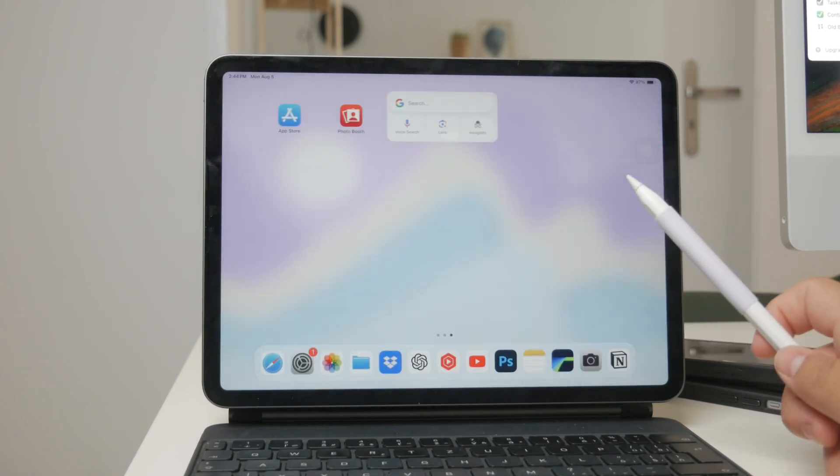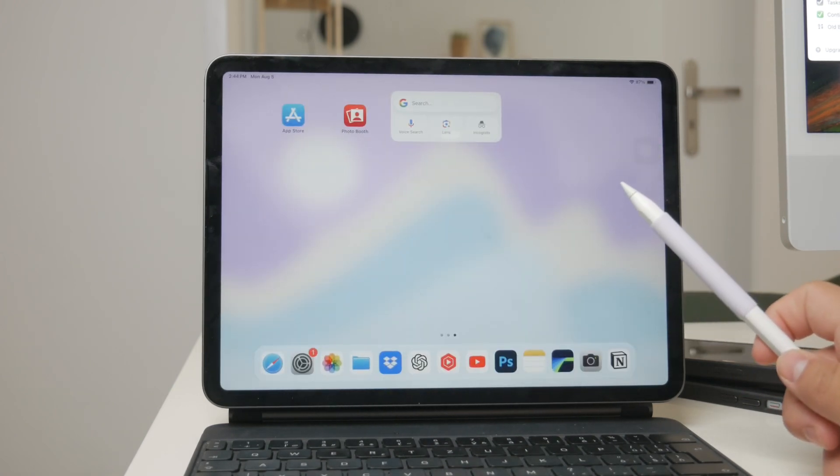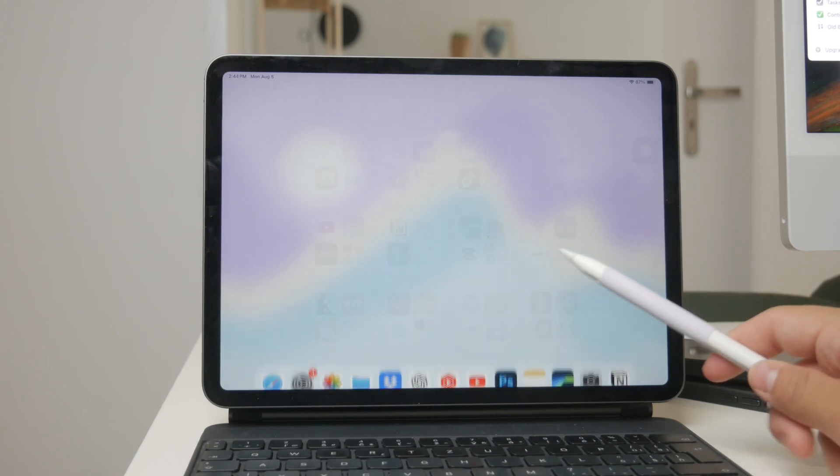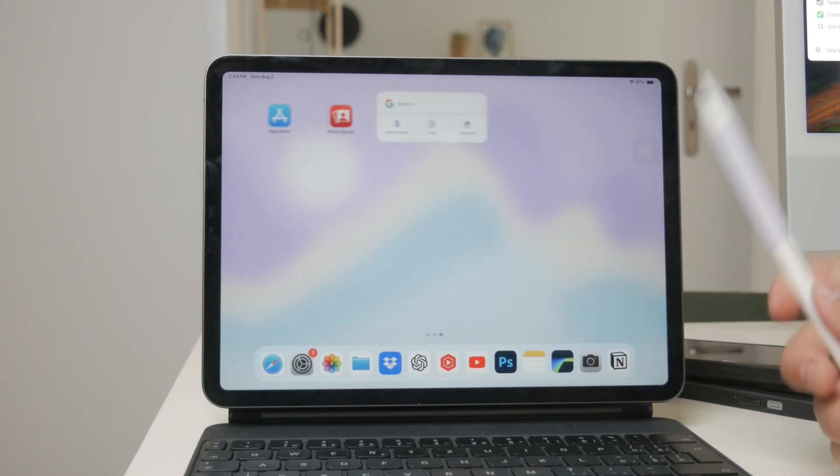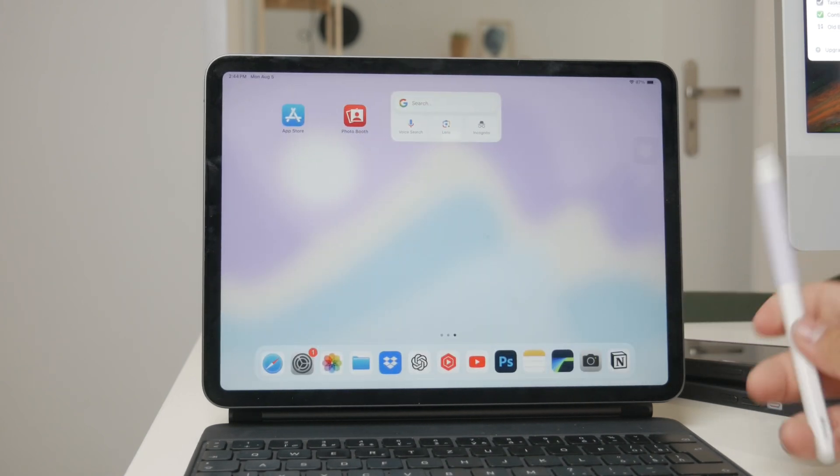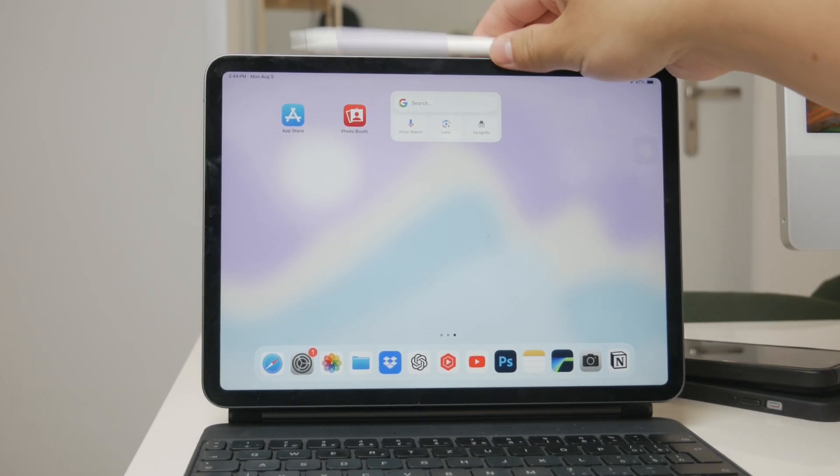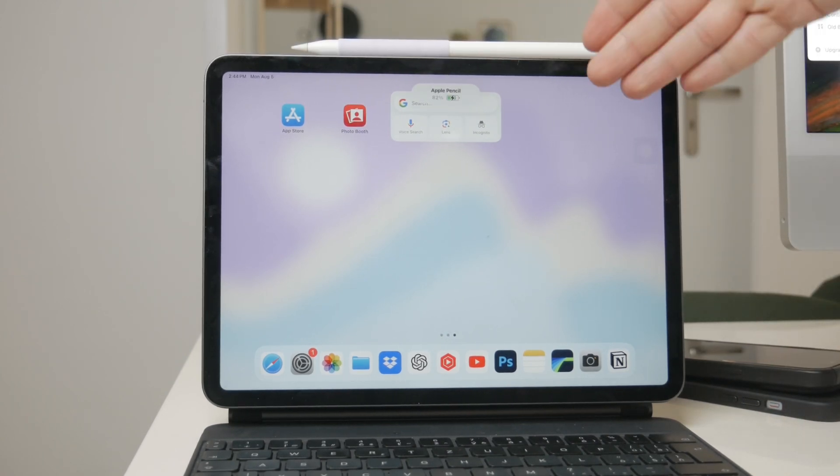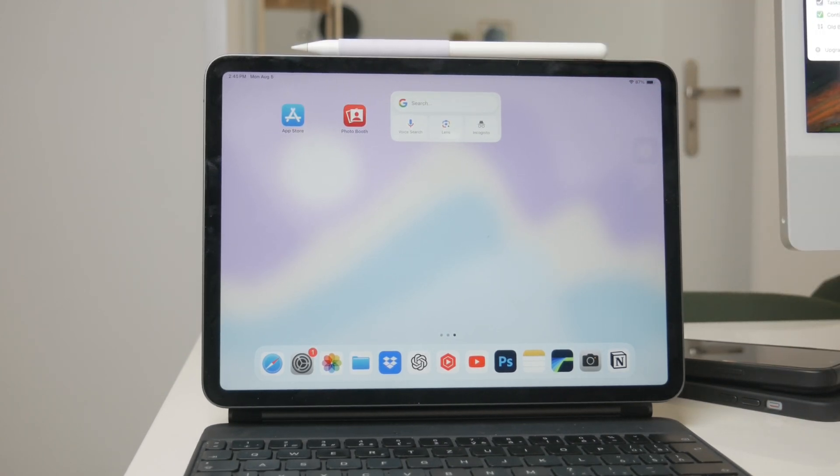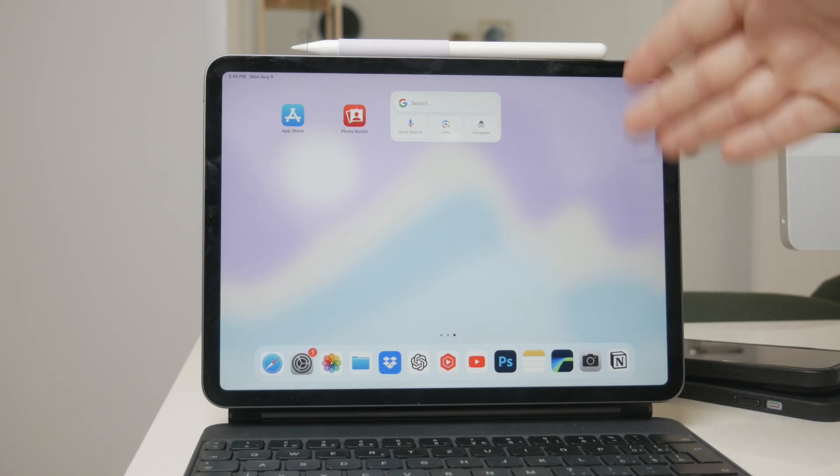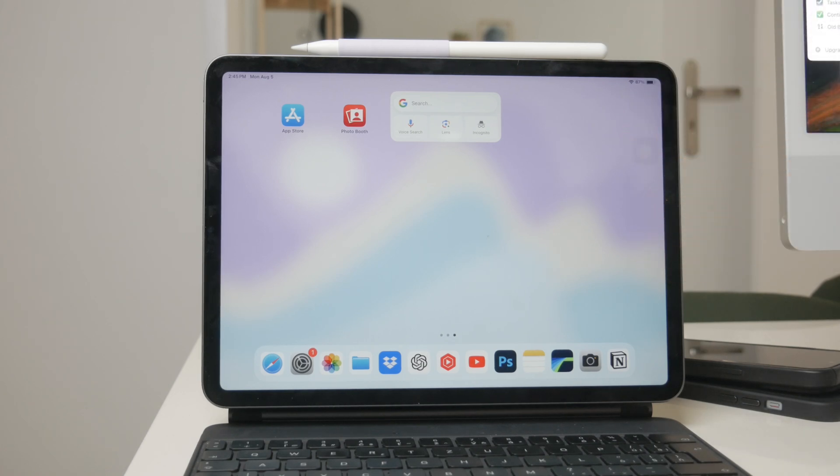So to sum it up, while using the scribble feature with your finger isn't effective for converting handwritten text to typed text, you don't necessarily need to purchase an Apple Pencil. There are other styluses out there that can provide a decent experience at a lower cost. I hope this answers your question and gives you a better understanding of your options for using scribble on your iPad without an Apple Pencil.